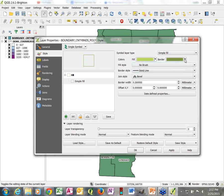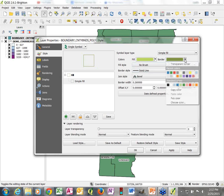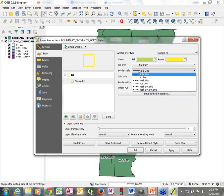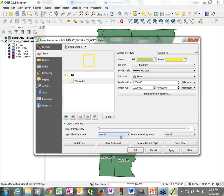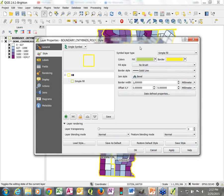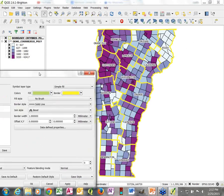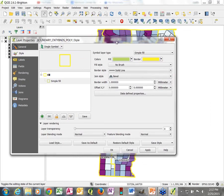We still have our border that we can pick a color and thickness for, and border style as well if we want to change that. Let's see how that looks — a little bright but we can see it. Probably a little thick too, so let me make it just a bit thinner. Now we've got the labels and boundaries showing so we can see where our county boundaries are.